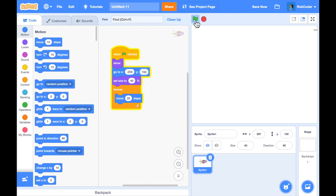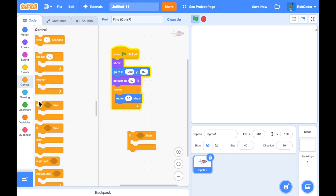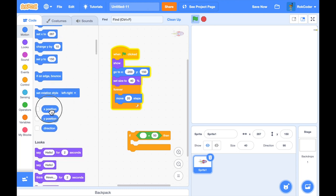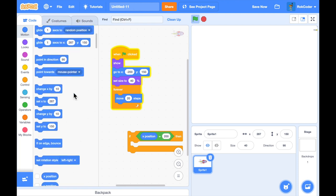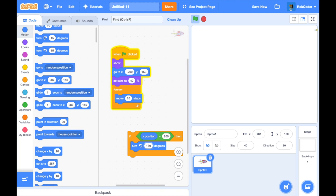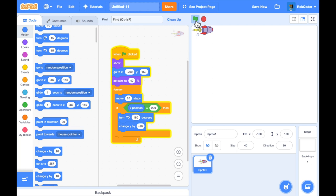When he gets to the right-hand side of the screen I want him to turn around, drop down, and fly back again. I'll add an 'if' block: if his x position — which is in the motion block — equals 200 (the right-hand side of the screen), then I want him to turn around. Turn by 180 degrees, and to move down the screen I'll change his y coordinate by minus 20. So now when he reaches the right-hand side he'll turn around, drop down, and fly to the left.